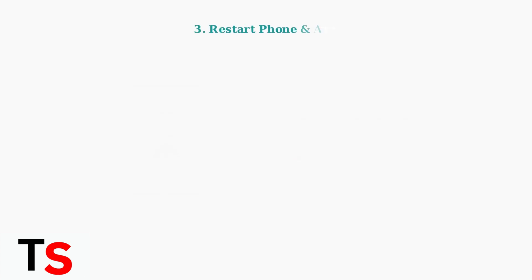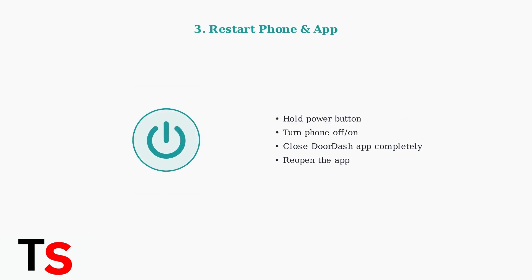Sometimes a simple restart fixes temporary glitches. Try restarting both your phone and the DoorDash app.